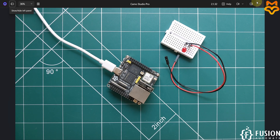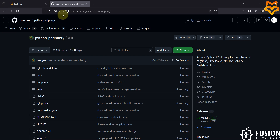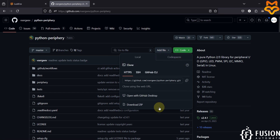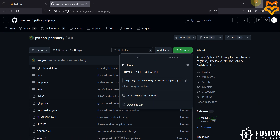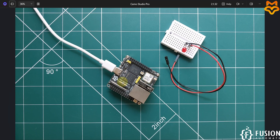First, we have to download the Python periphery library. You can navigate to the GitHub repository for python-periphery and download the entire repository in ZIP format. I have already downloaded it and kept it on my desktop in extracted format. Now we can move this folder to our LuckFox Pico Ultra W and then install the Python periphery library.